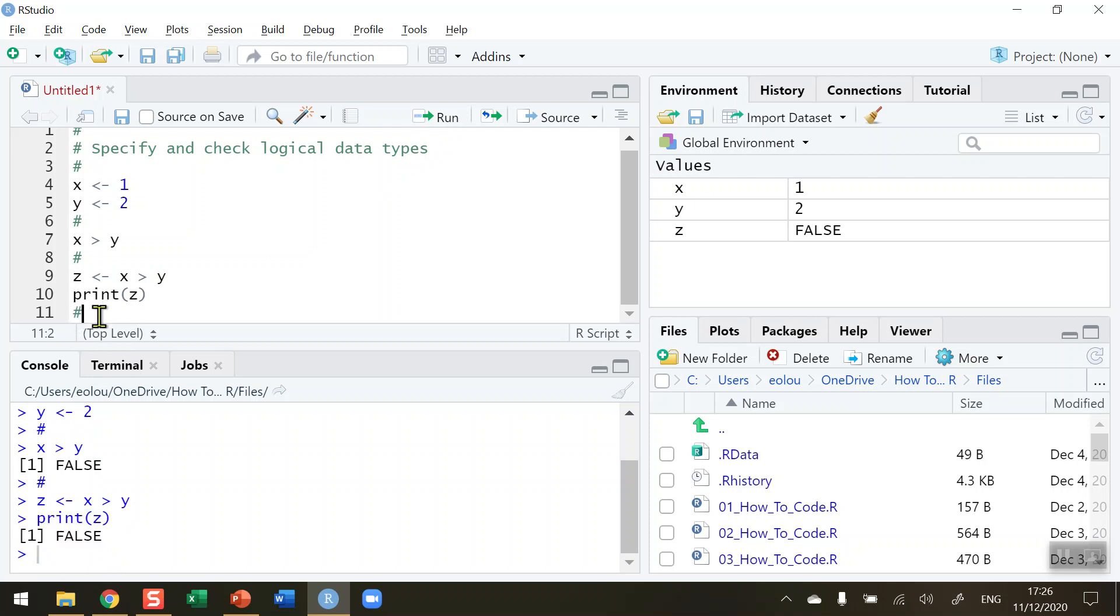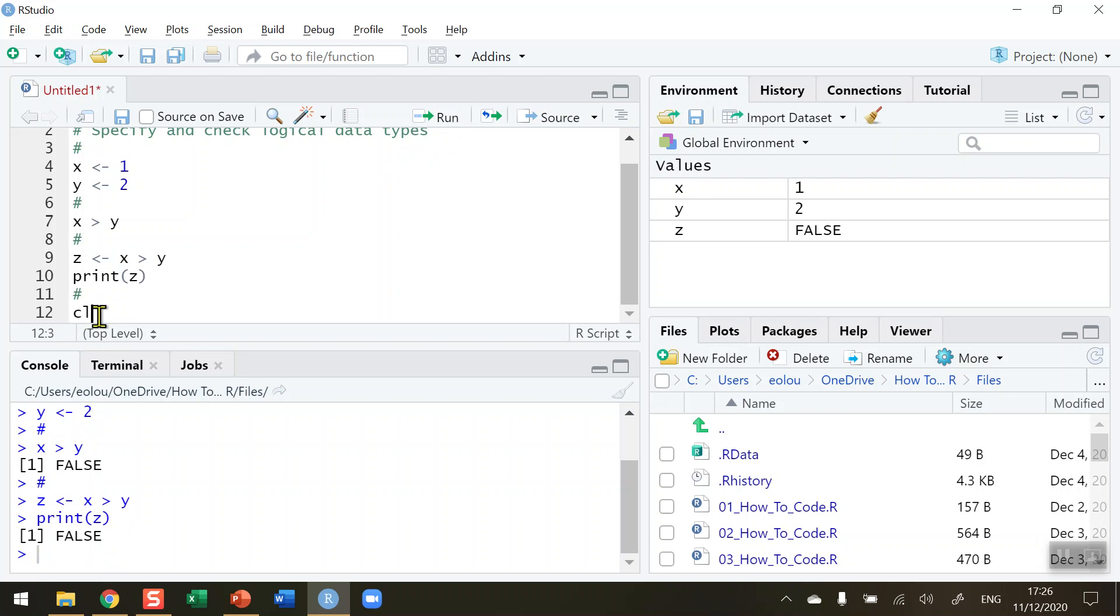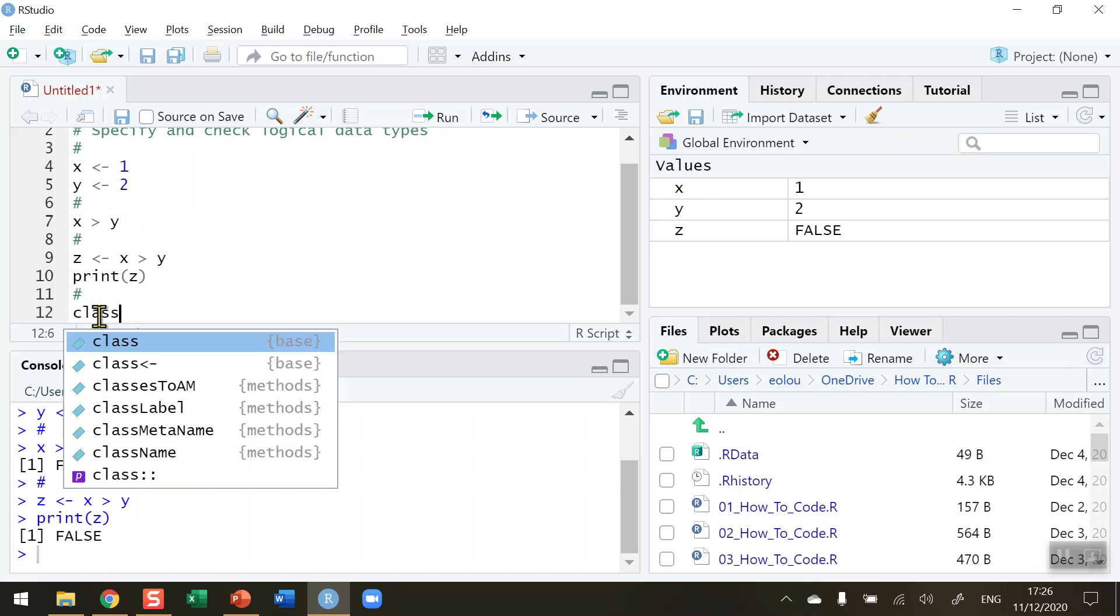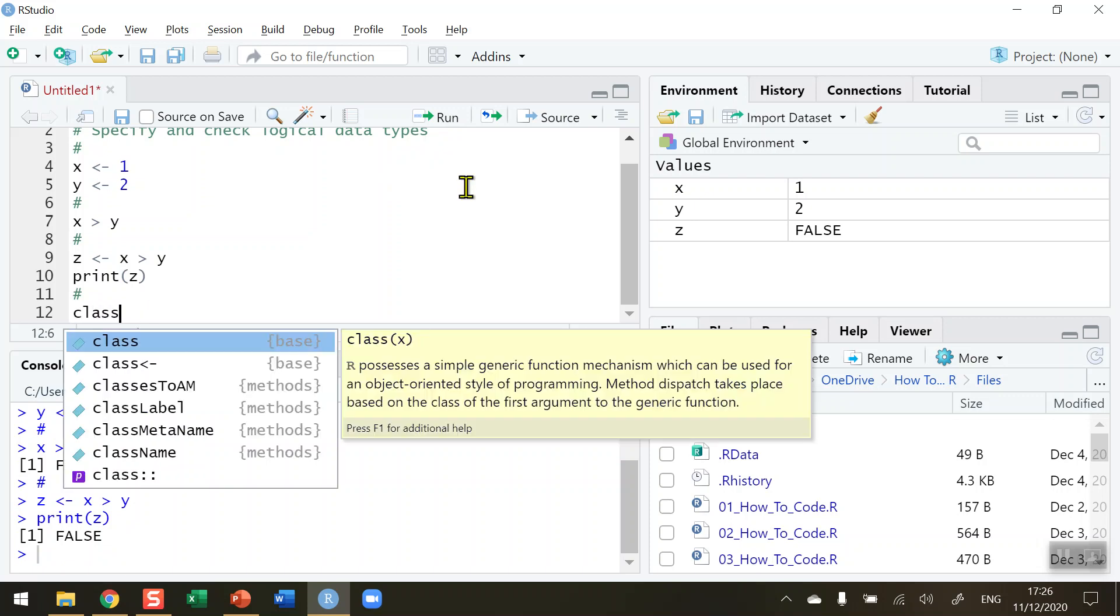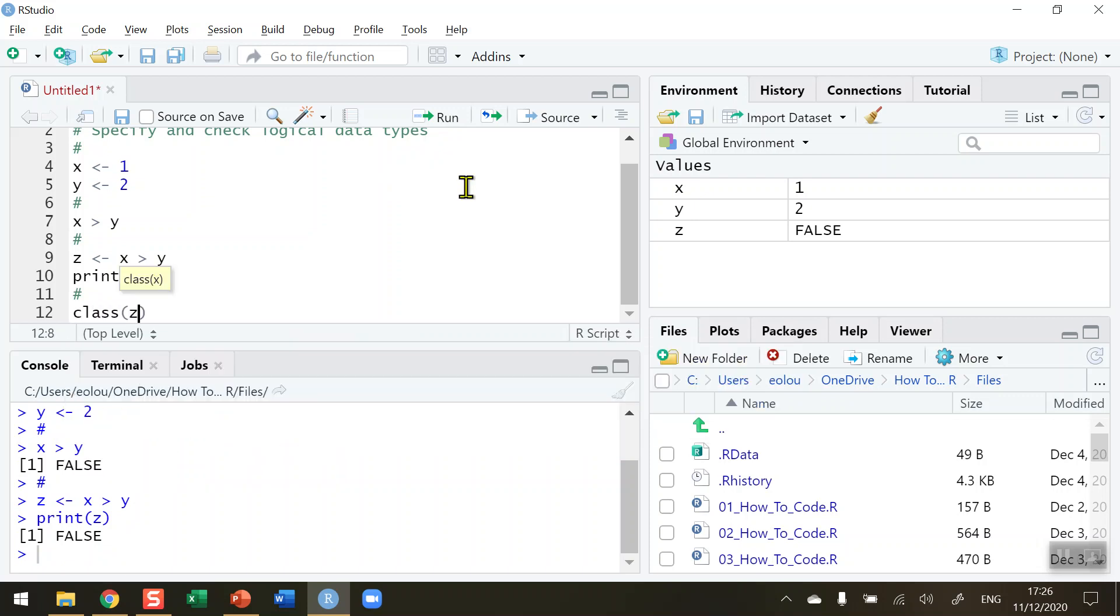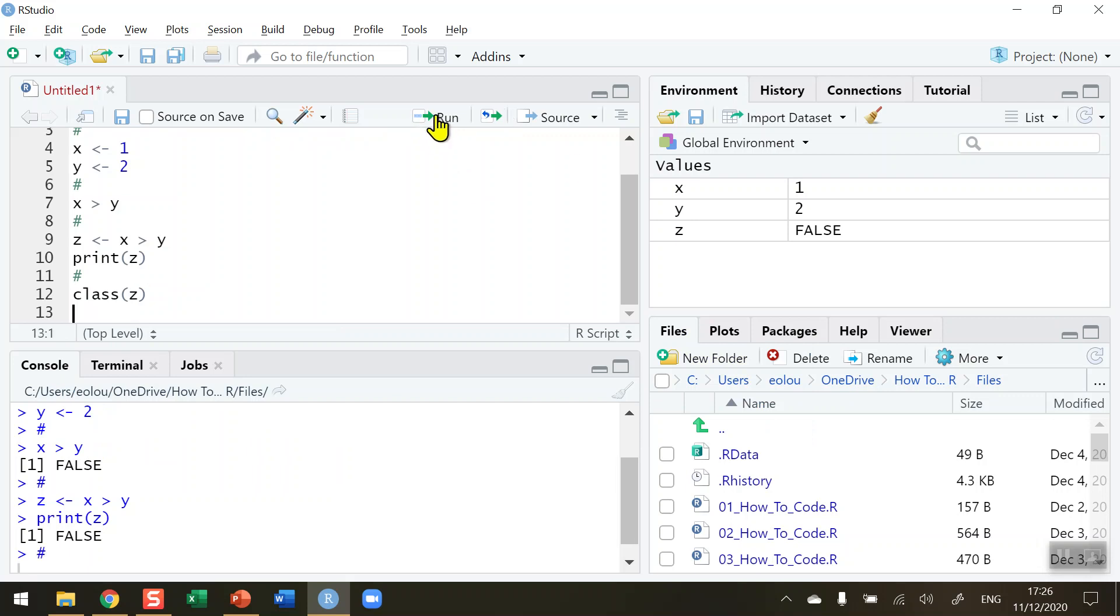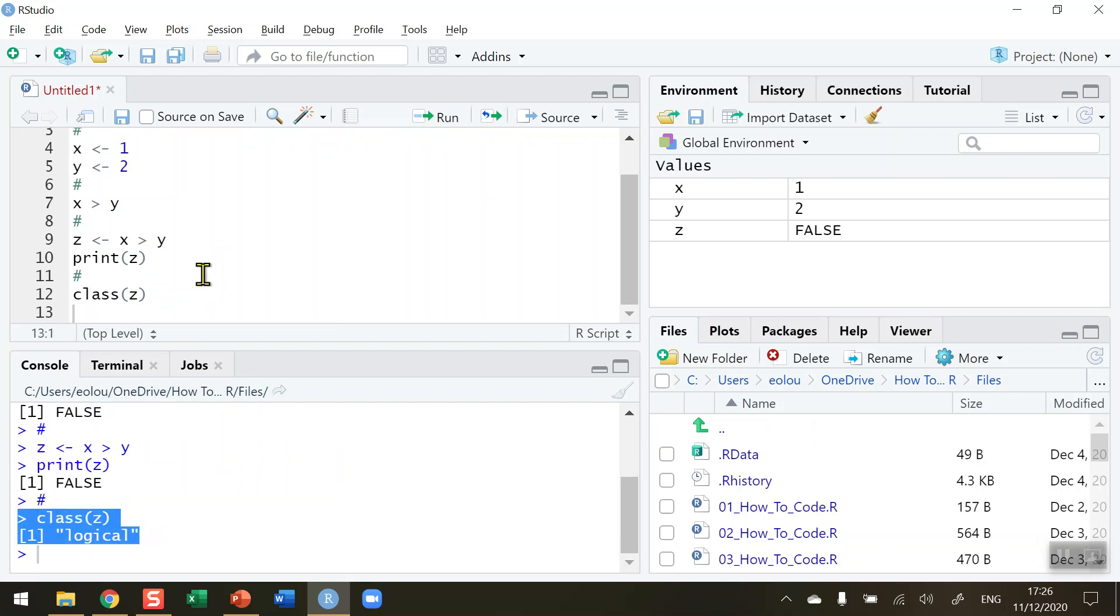We can use the class and isLogical functions to double check on these. So let's take a look at what the class of the z variable is. Run this and it tells us that it is a logical variable.